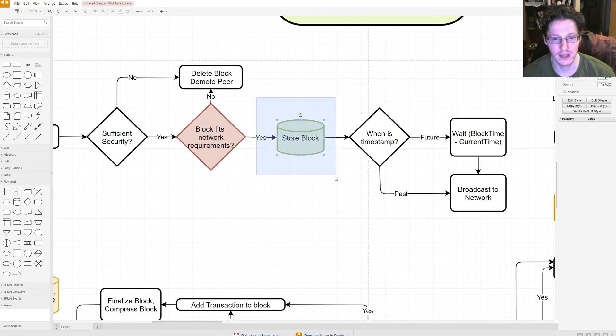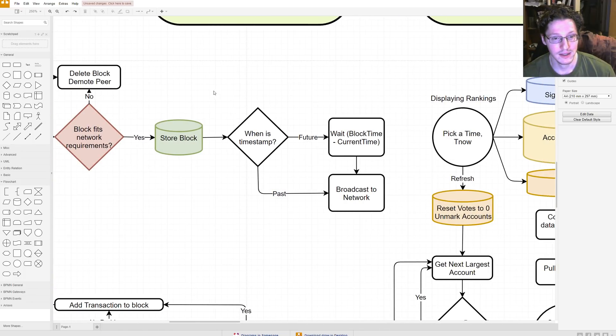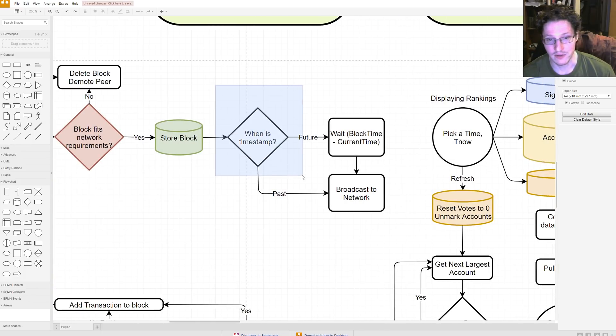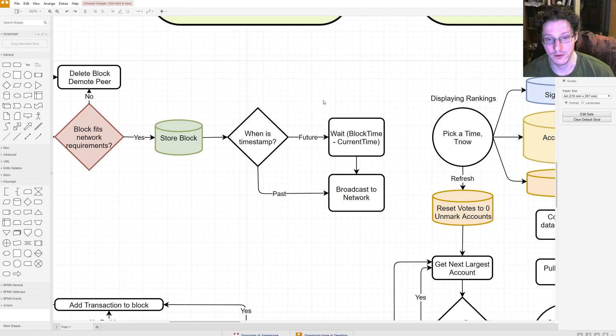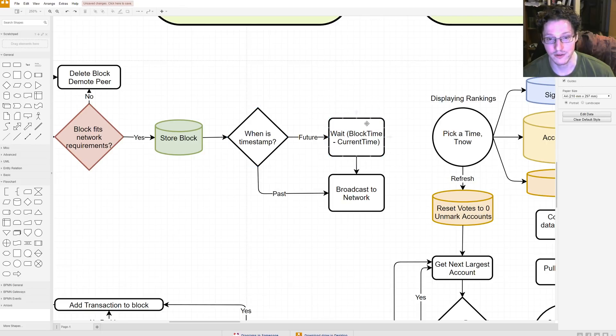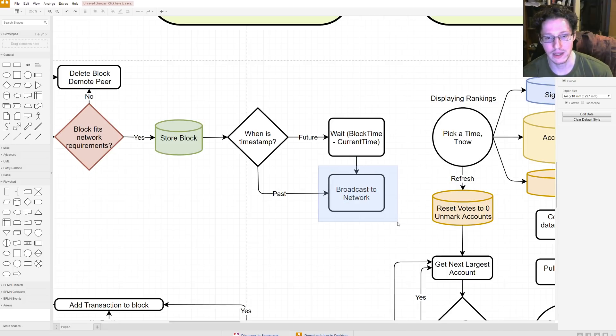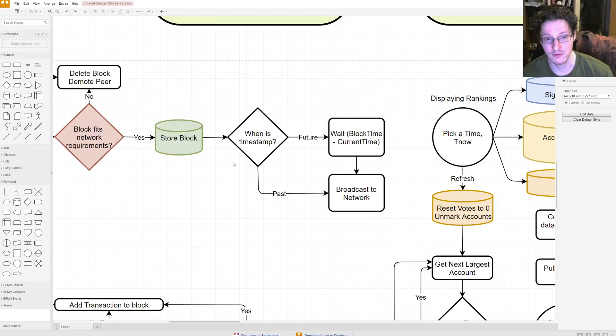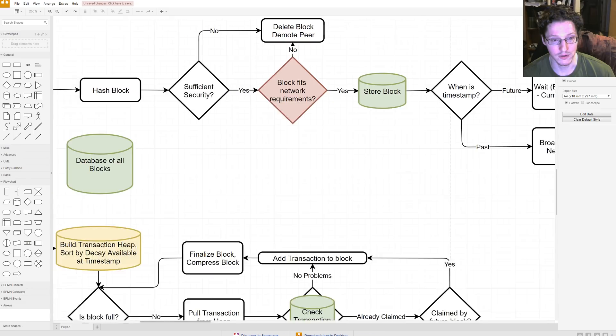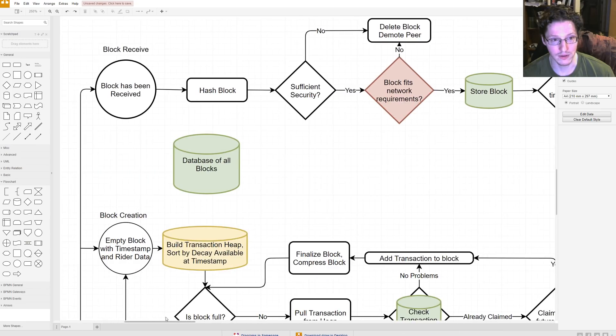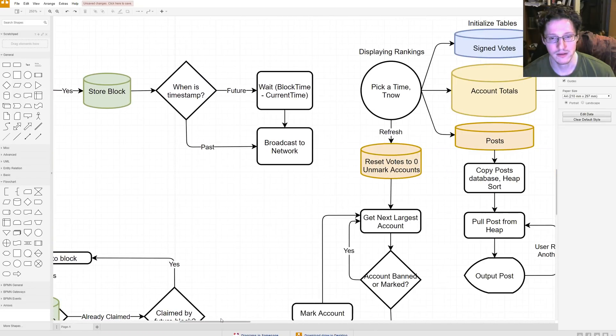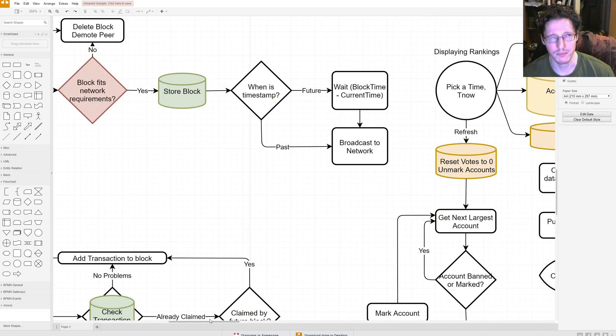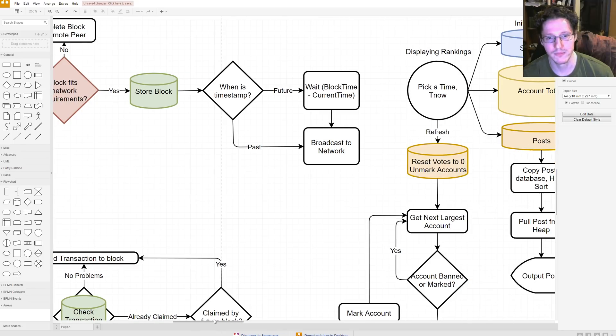So if it's yes, then you store the block in your database of all blocks. Then you check a timestamp, and if it's in the future, you wait until it's the current time. You wait until enough time has passed for that timestamp to be equal to the current time, and then you broadcast to the network. If it's in the past, then you just broadcast it outright. So, you're only broadcasting blocks that have already passed in time.